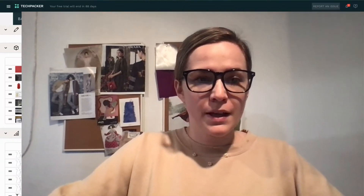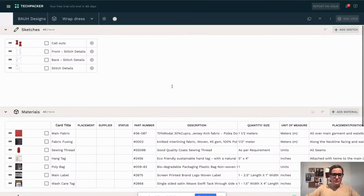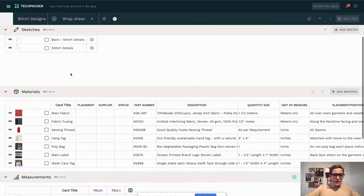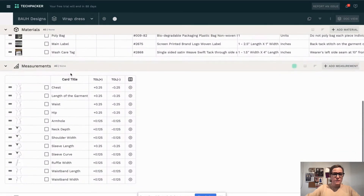Hello, my name is Alexandra, I'm a technical fashion designer, and today I will show you how to create a grading sheet for your tag pack. Here is my tag pack that I'm currently working on — it's a tag pack for a wrap dress. I have my sketches here, I have my materials here.